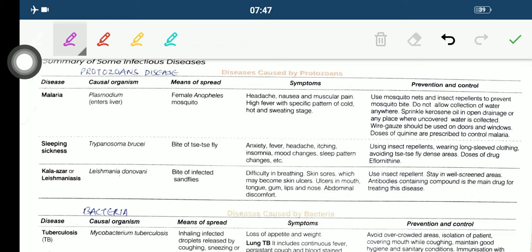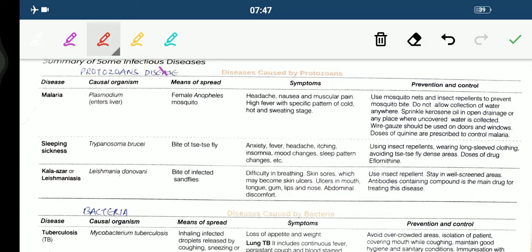Very good morning children, hope you all are good. In today's module we will be discussing about the summary of some infectious diseases. Although we have already done them, but we will be doing them in detail today.